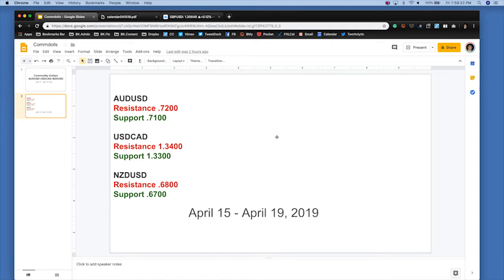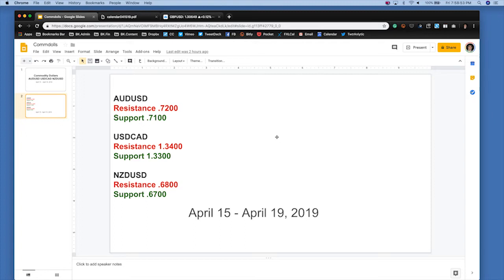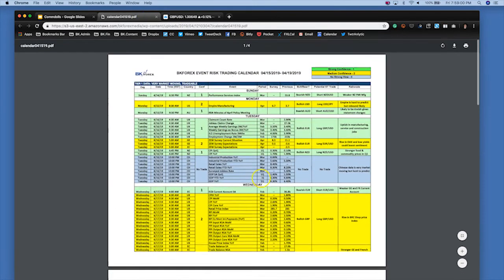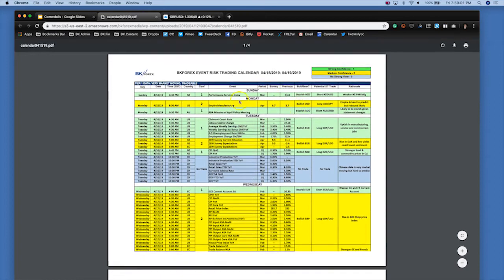Aussie has huge event risk that could determine whether this rally is real or not. Kiwi has some event risk and has been dragging behind Aussie for the last couple weeks, but we saw finally a bit of rebalancing in the Aussie-Kiwi. Kiwi is holding 67 relatively consistently, but 68 remains very much a resistance point.